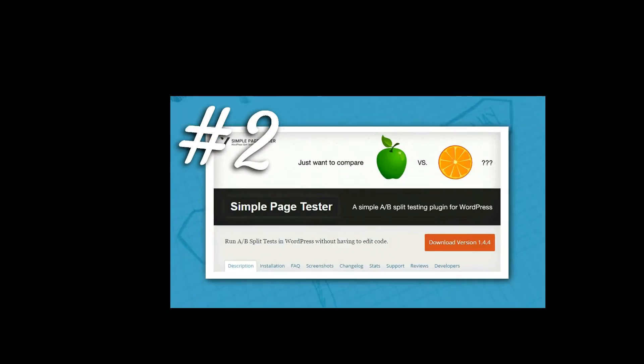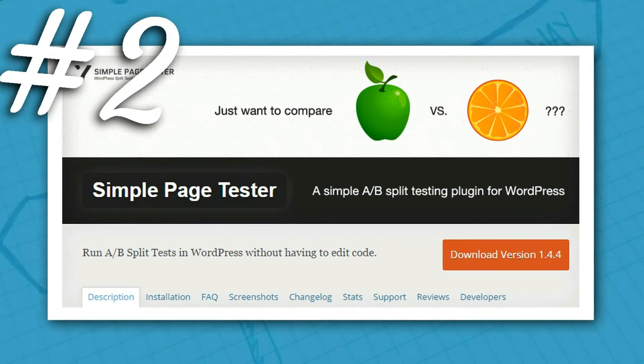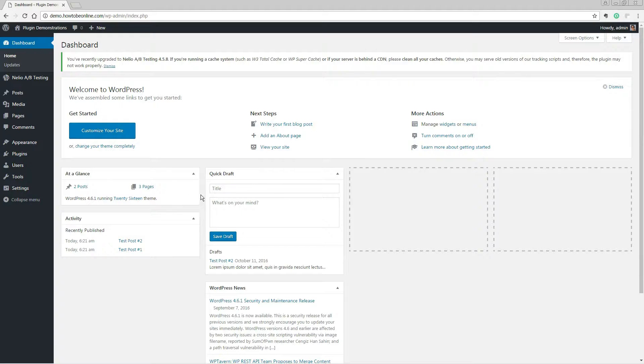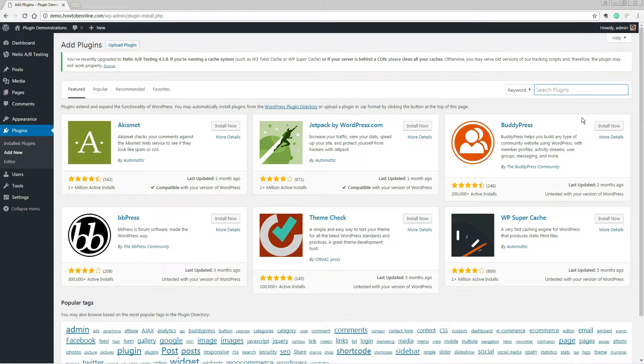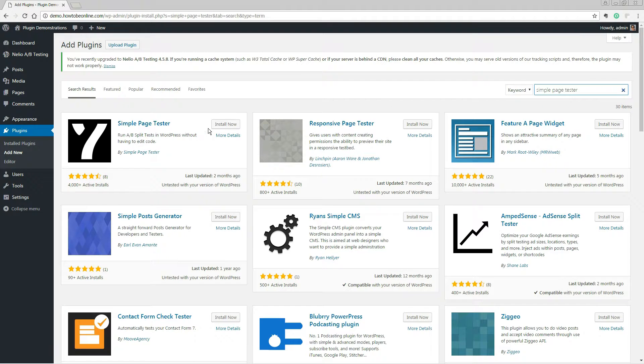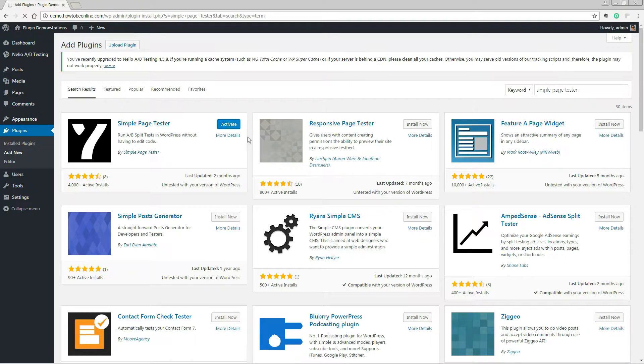Here comes the number two plugin I can show you today, named Simple Page Tester. At first glance, Simple Page Tester may look more bare bones than Nilio A-B testing, but it can handle complex split tests just as easily.